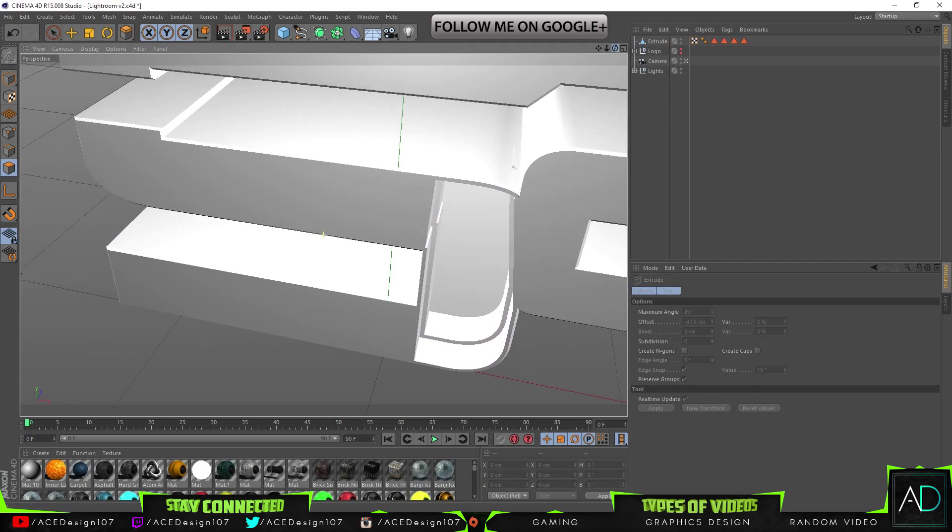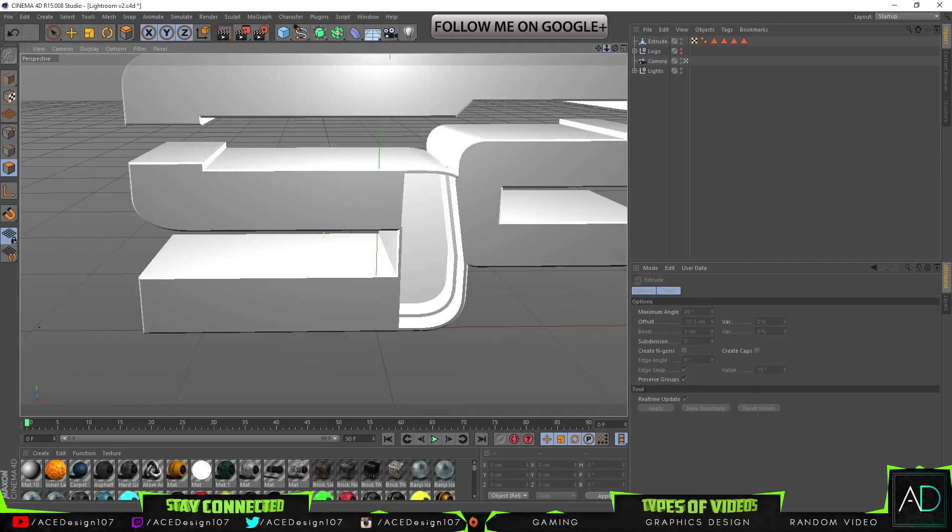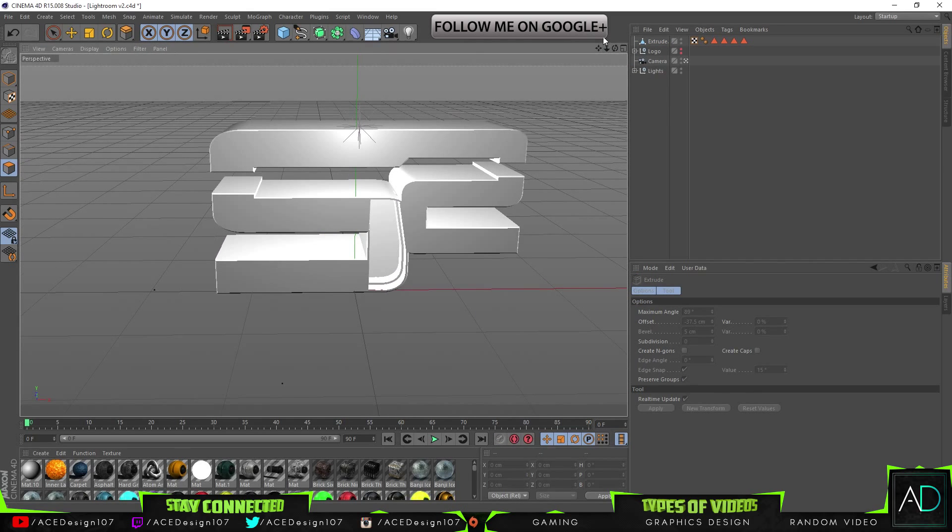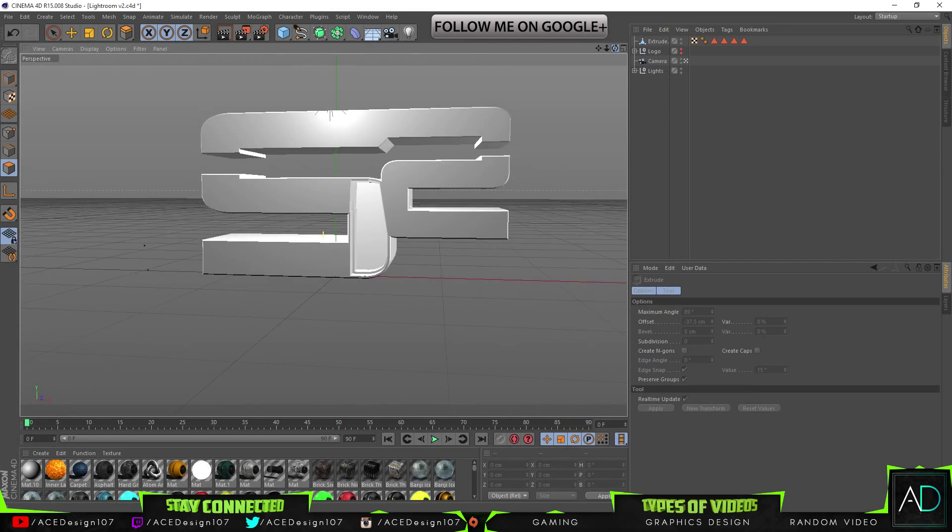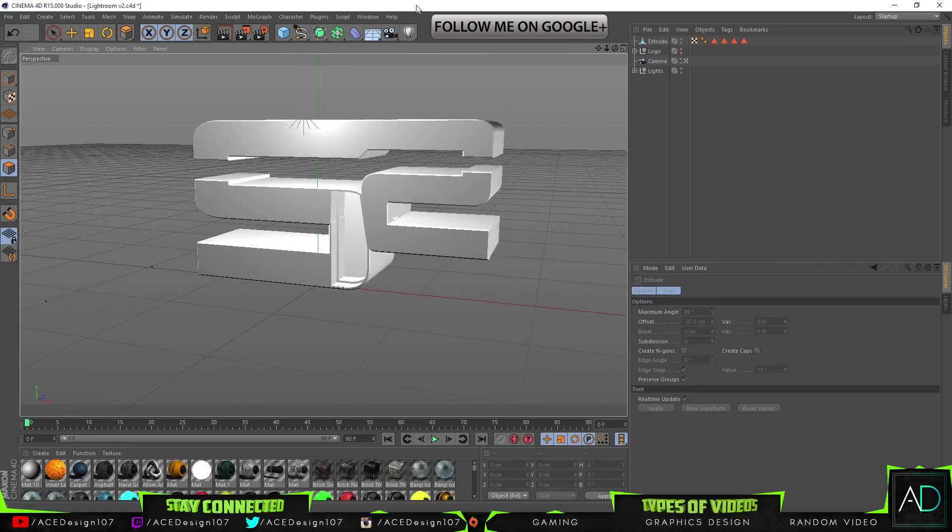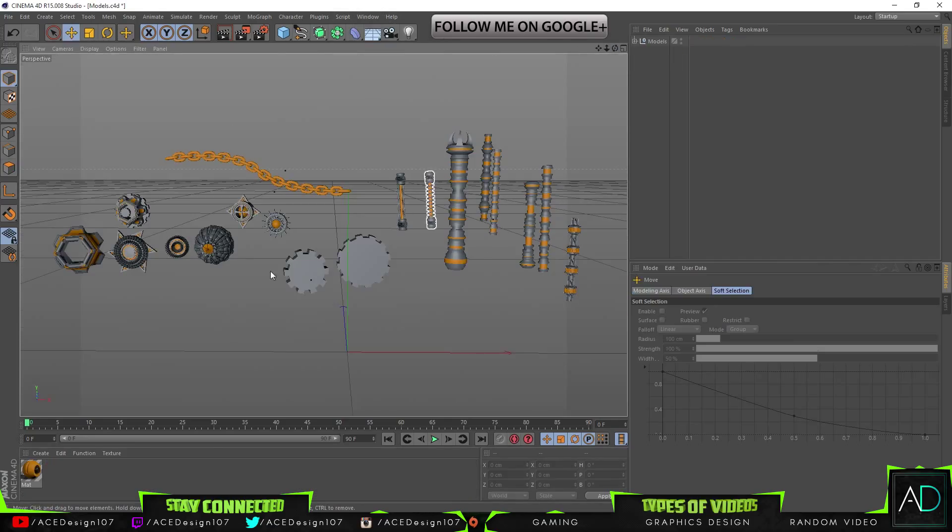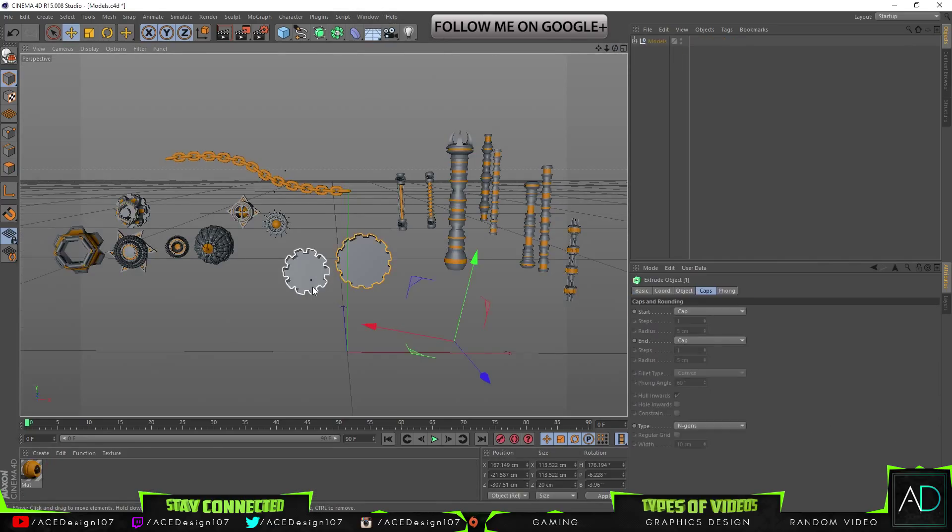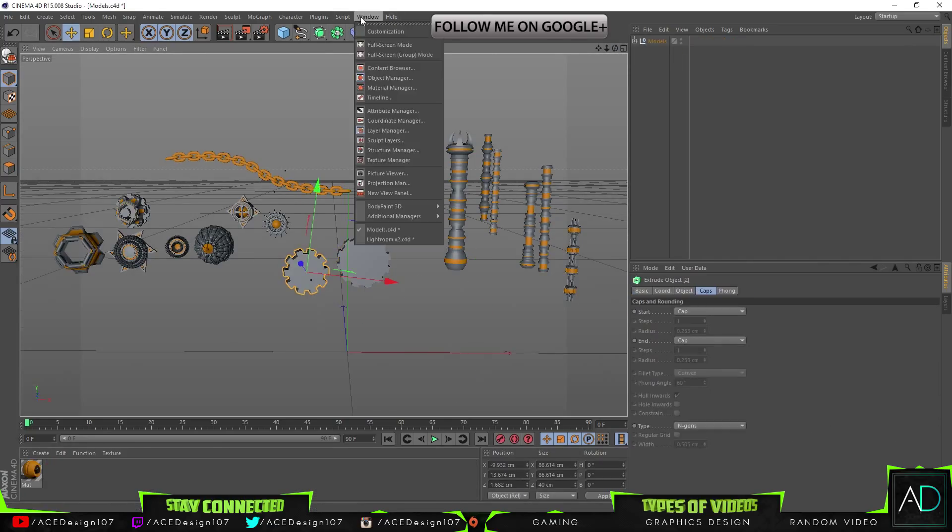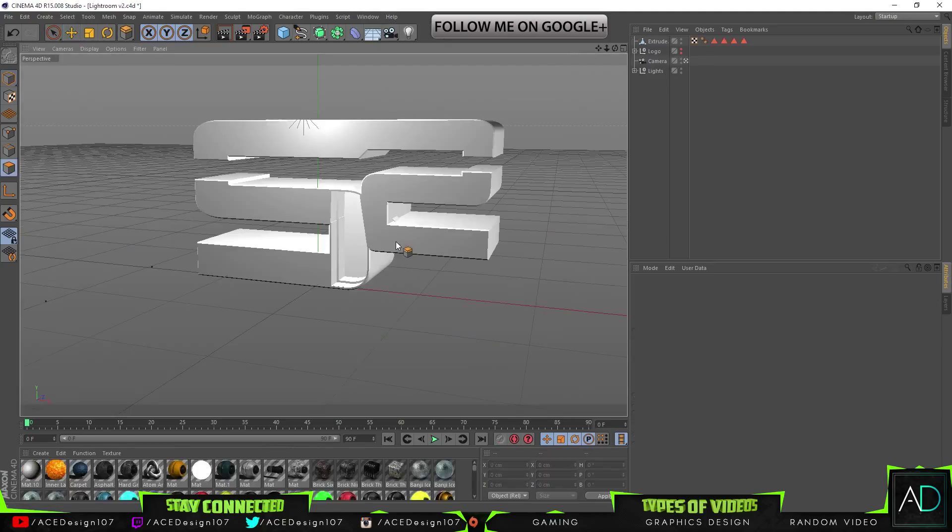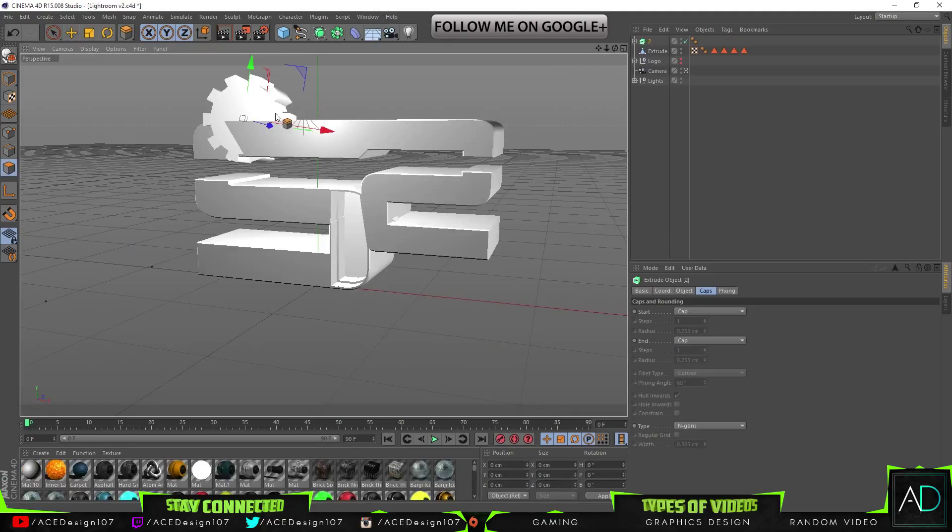Then we are going to bring in the models from Fezzo's pack. So we are going to go and open up the cogs wheel and just bring in one, paste it in by pressing Control C, Control V.